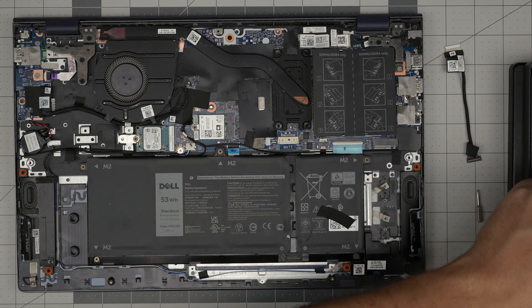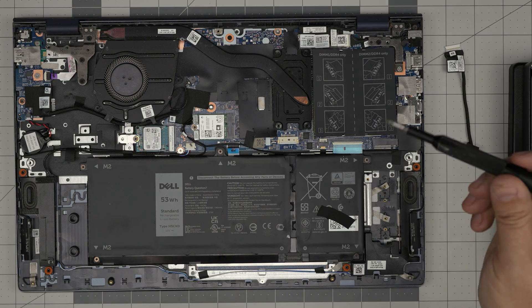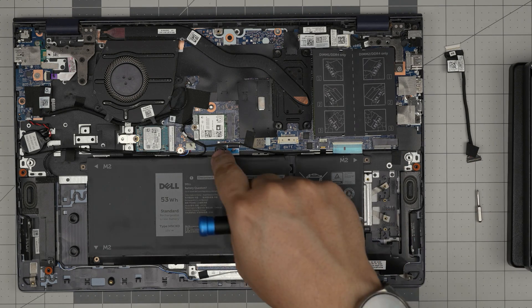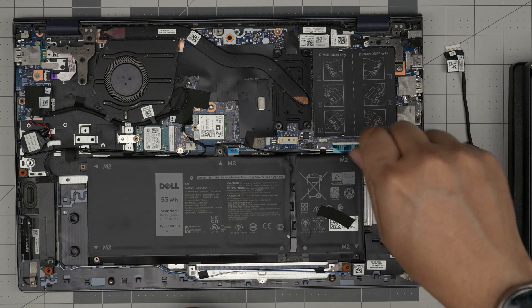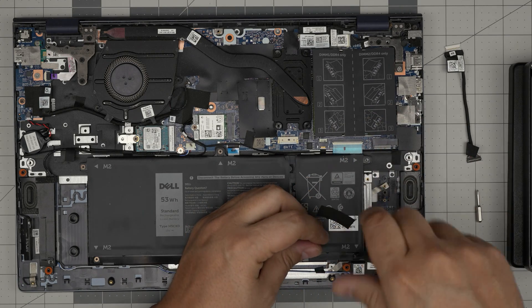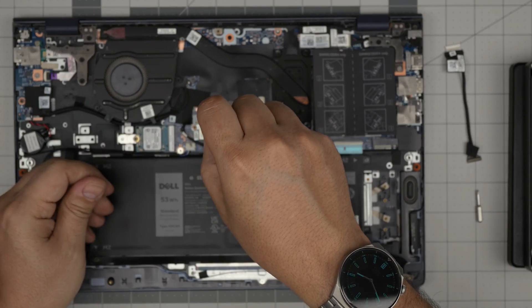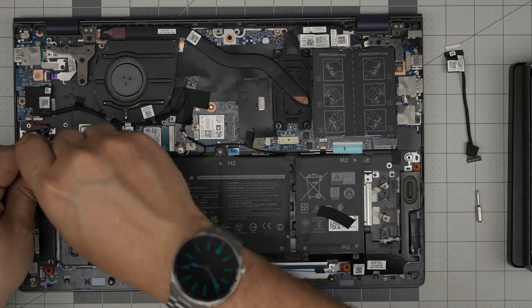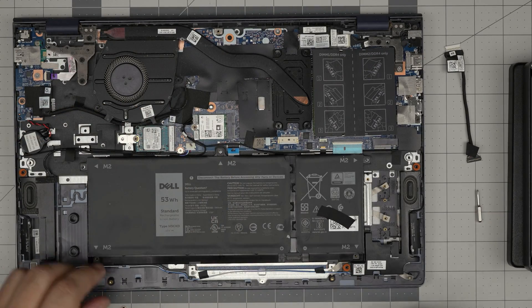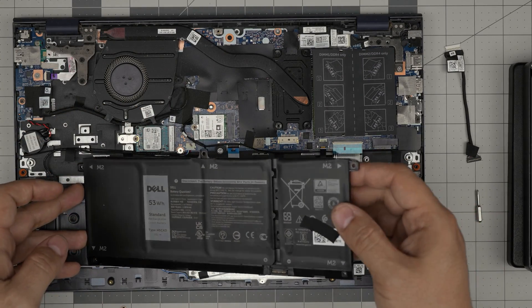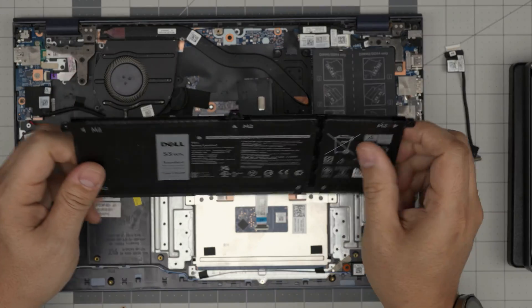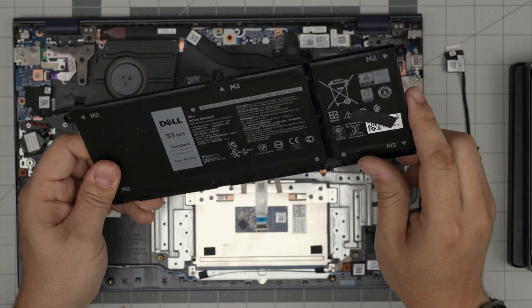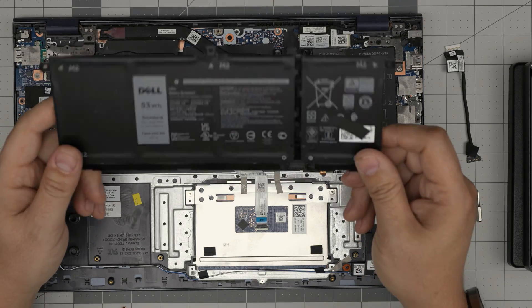You want to switch to a Phillips number one and we're going to remove one, two, three, four, five screws that touch the battery. Go ahead and remove them. All the screws again are the same size and height. Once you remove the screws all you want to do is grab this battery, bring it up and that's it. It's a one, two, three, four cell battery.